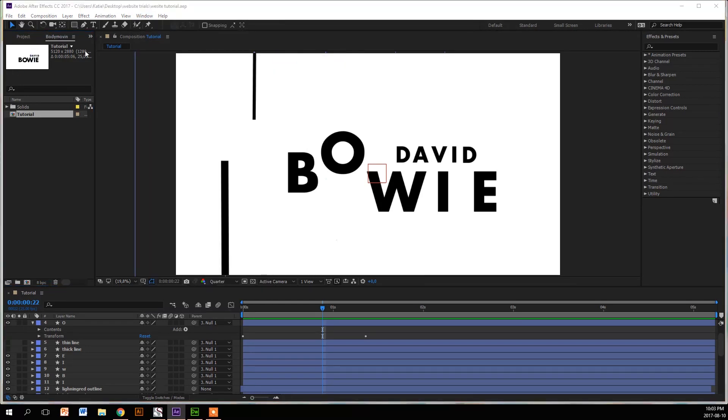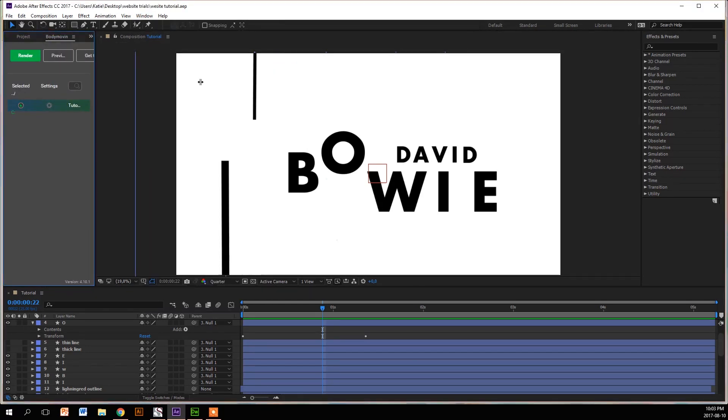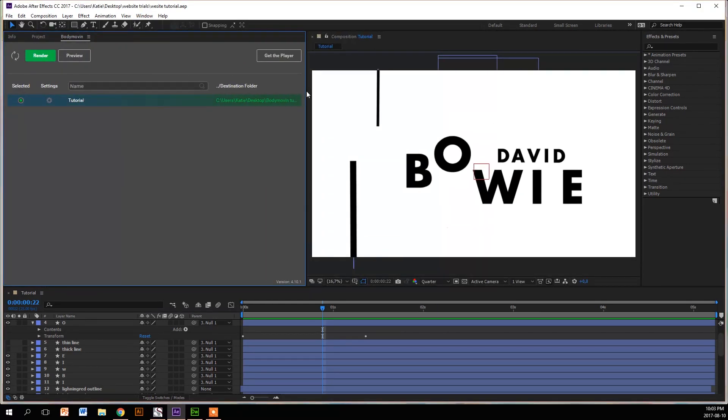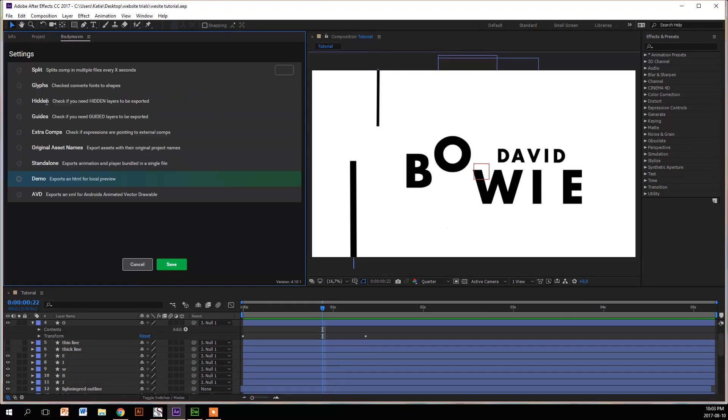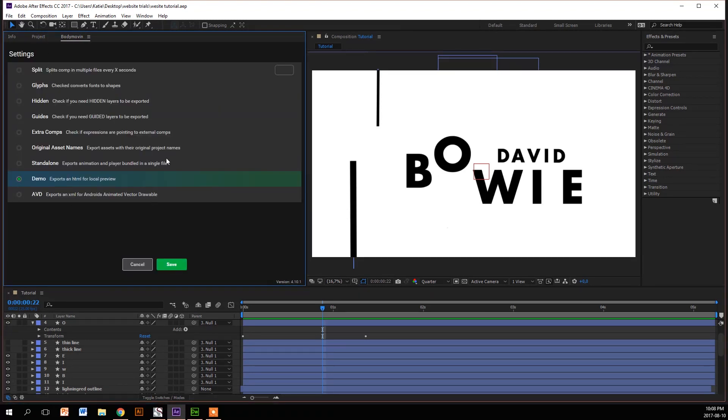Once you've got your Bodymovin file, you're going to make sure that the file that you want to export is selected. Then you're going to go to your settings. Now there's a whole bunch of different settings.